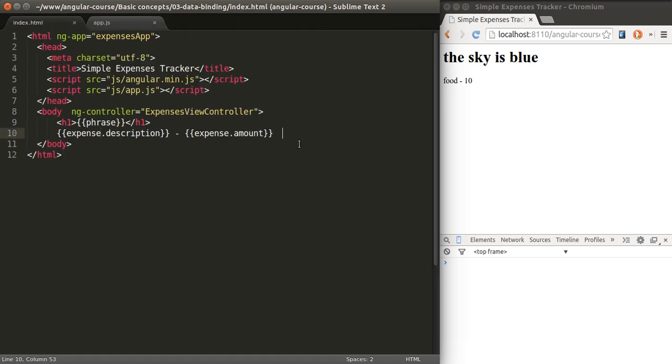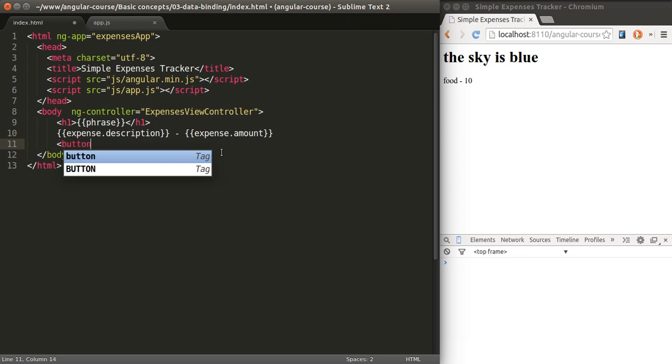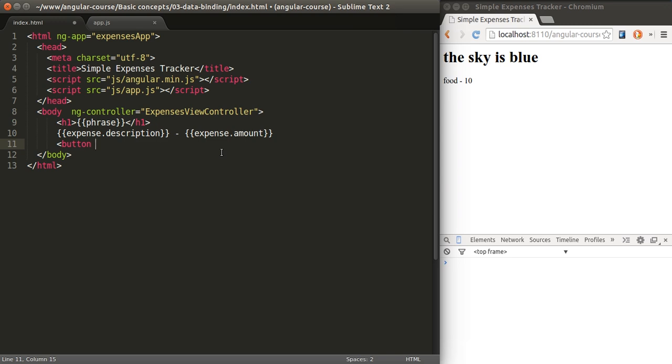What I want to add now is a button that will allow me to change the amount. I'll show you how, by changing the amount in the model, the view will automatically change as well. This is going to say increase amount.